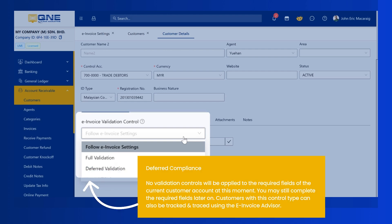Deferred Compliance. No validation controls will be applied to the required fields of the current customer account at this moment. You may still complete the required fields later on. Customers with this control type can also be tracked and traced using the e-invoice advisor.